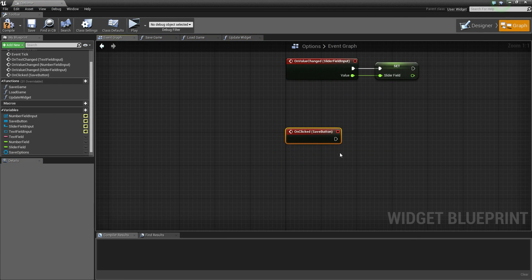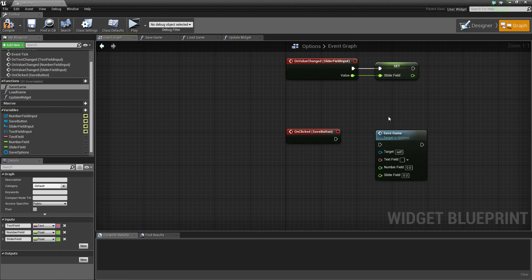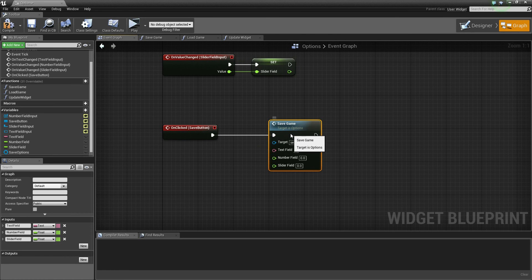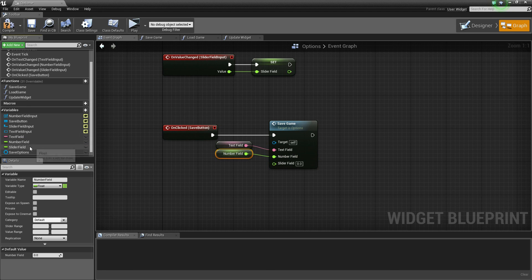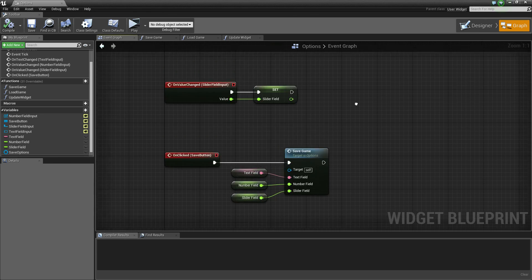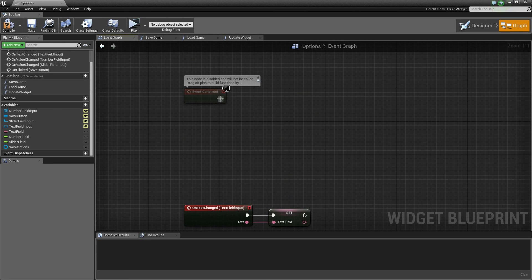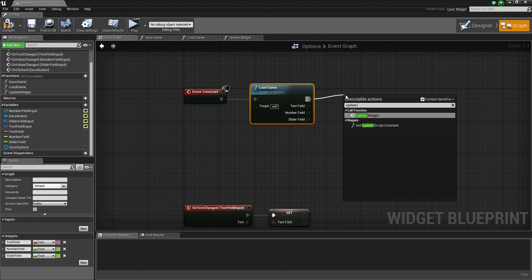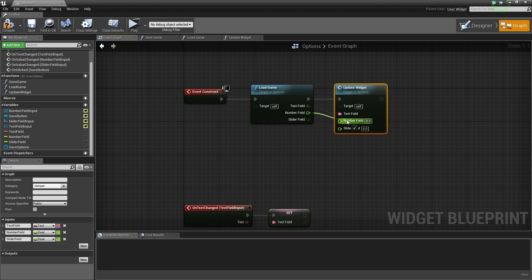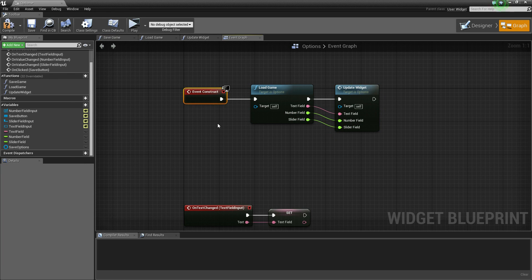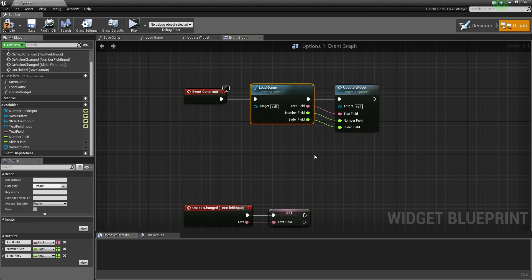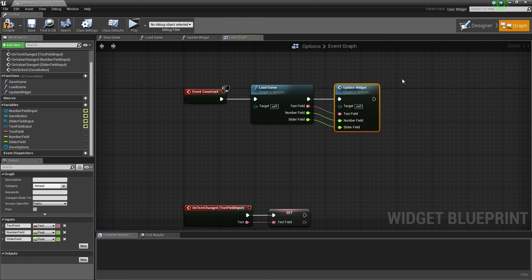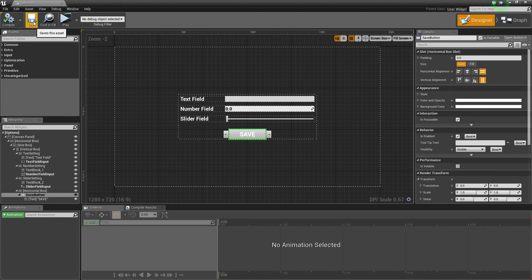Go into the designer, select the Save button, scroll down to get the 'On Clicked' event. When clicked, call the Save Game function and pass in the three variables. Compile and save. At the top, delete the Event Tick. Drag off the Event Construct, call Load Game, then drag off and call Update Widget. Hook up each of the output values accordingly. Basically, when the widget is created, Load Game checks for saved data and provides it via the three outputs, then Update Widget receives that information and updates each input field.